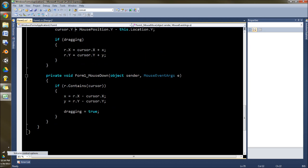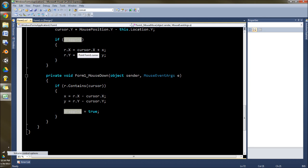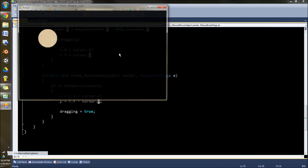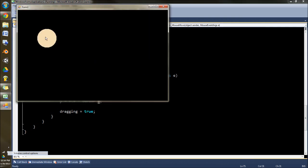Then you have this statement that says if it is dragging, then set the R.x, which is where the circle is drawn, to the cursor, plus this x offset. Now the reason I have an x offset here is because if we don't have that, and I'll just remove that temporarily, it'll stick to the corner and not to where it was wherever it clicked.